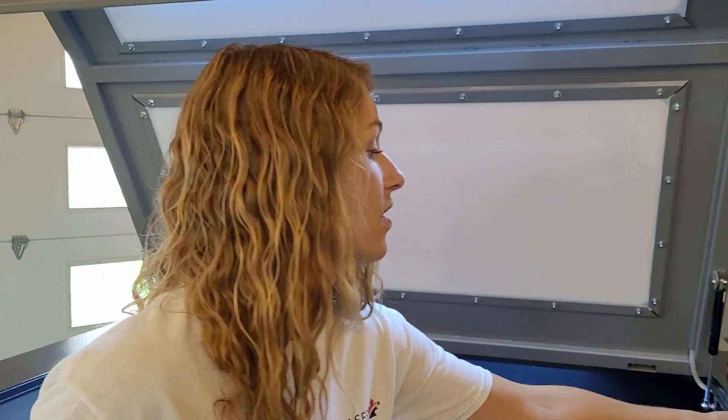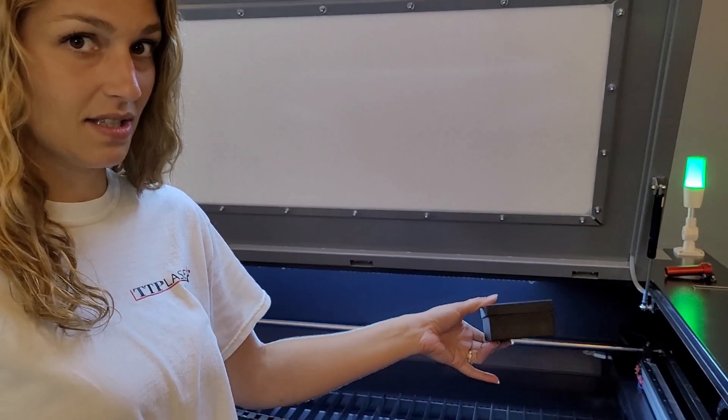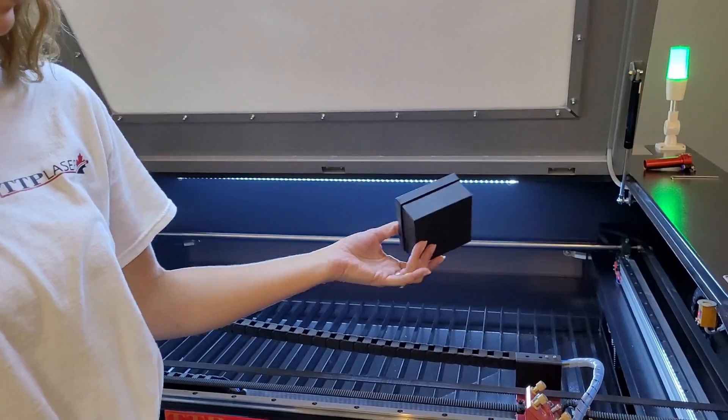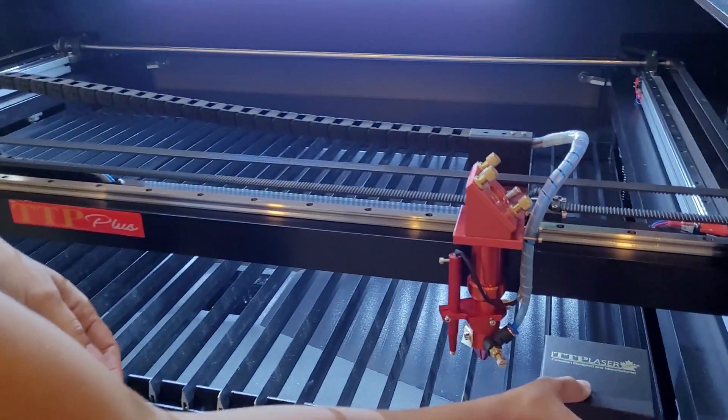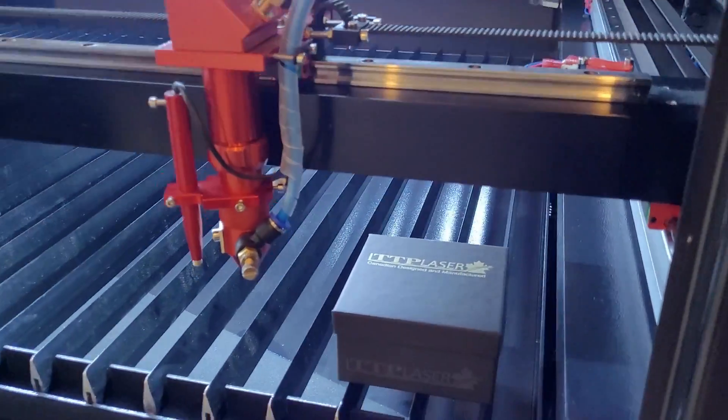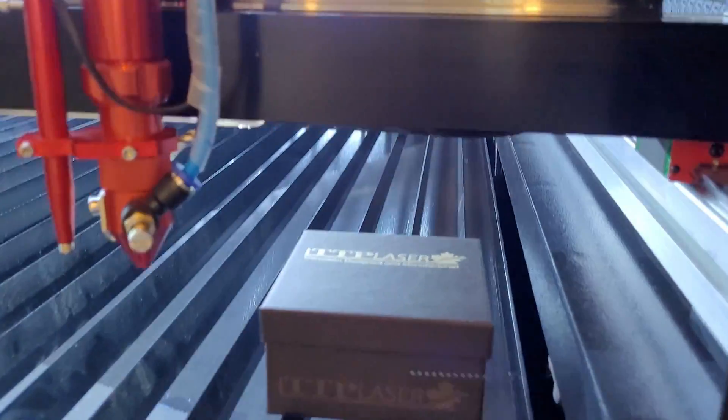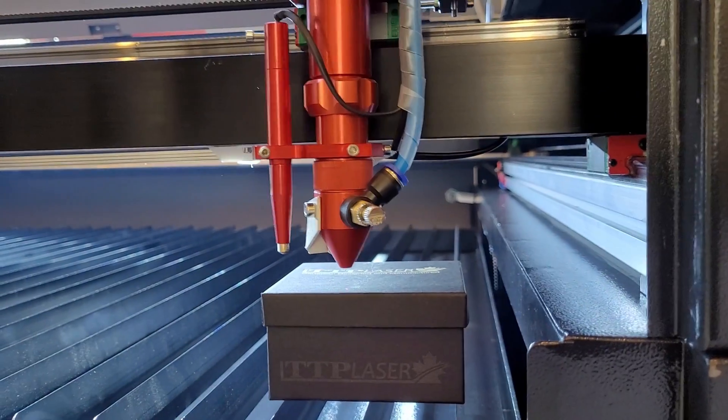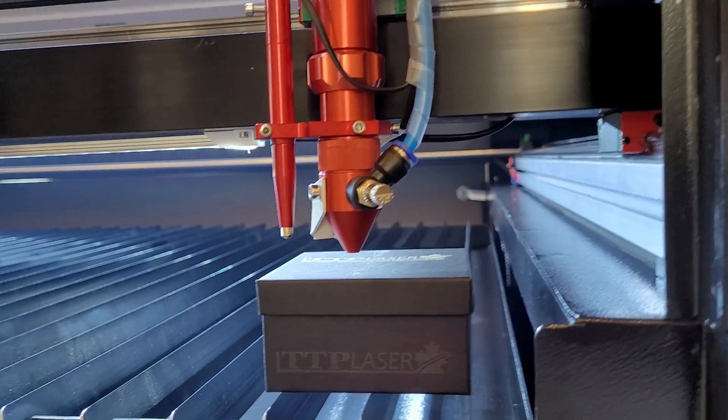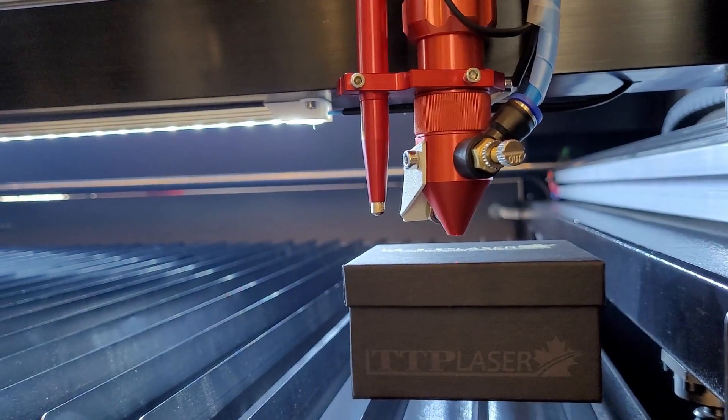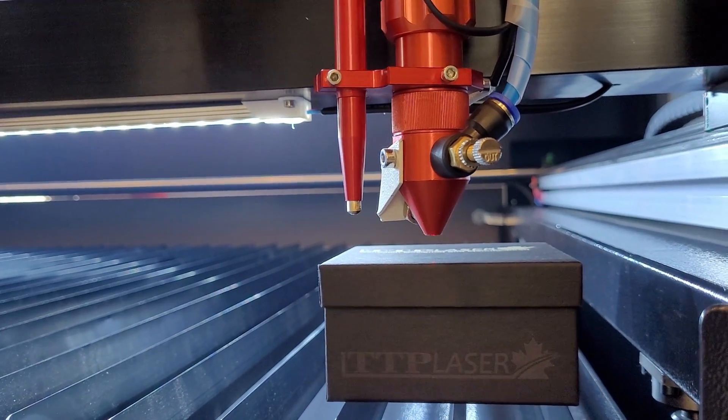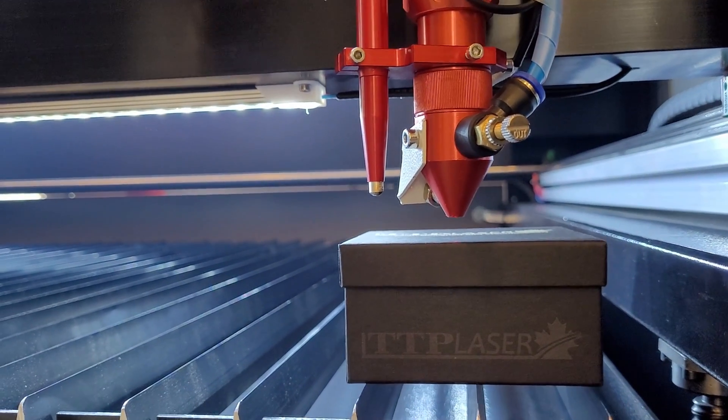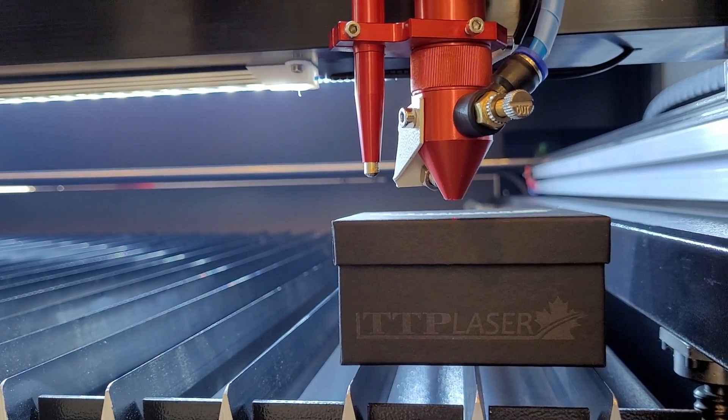The first thing you're going to need is a block to use as a spacer. So we're going to put it on the first corner of your bed, bringing your laser head over. And we're going to raise your table till it touches the bottom of the lens tube.